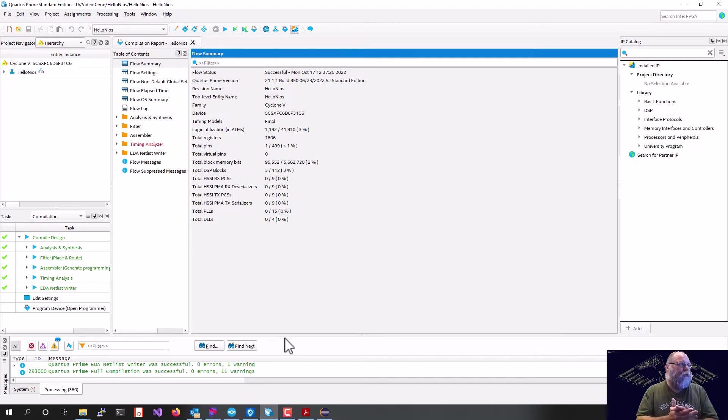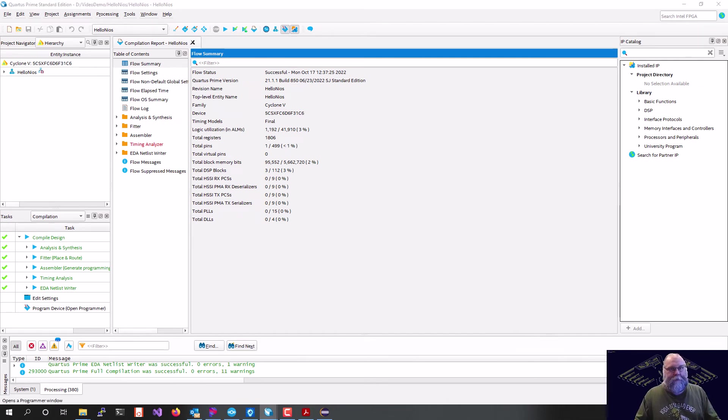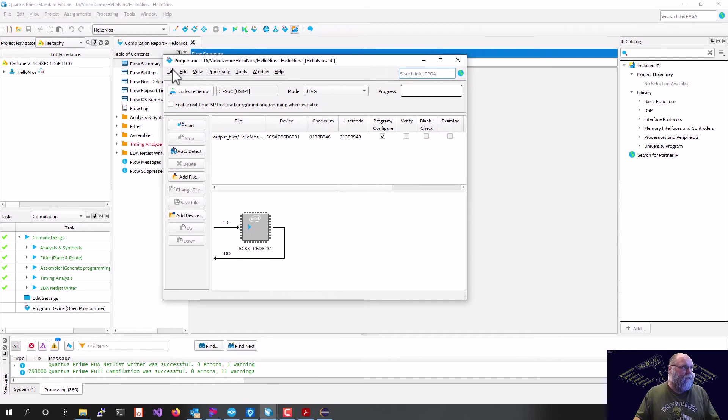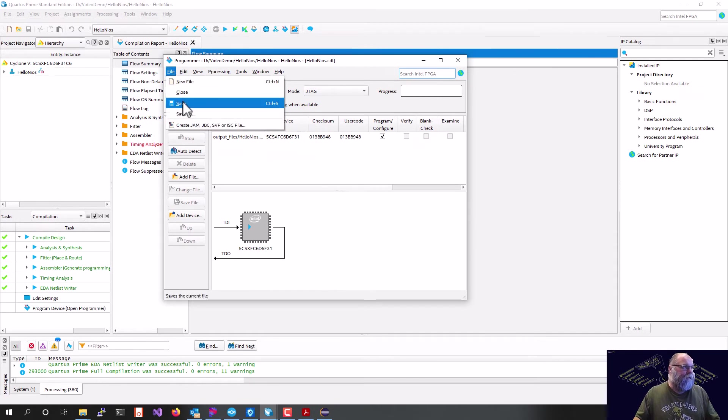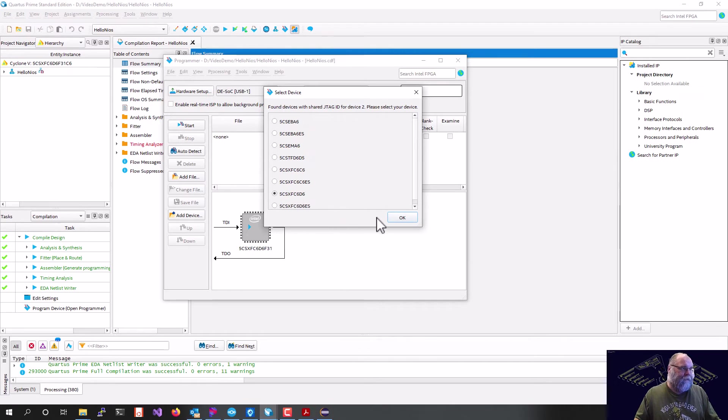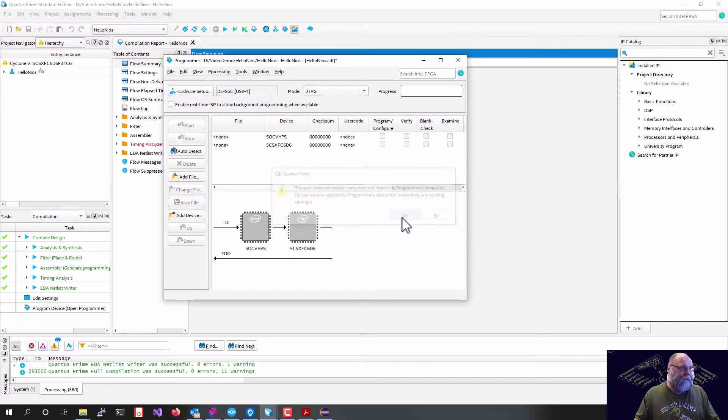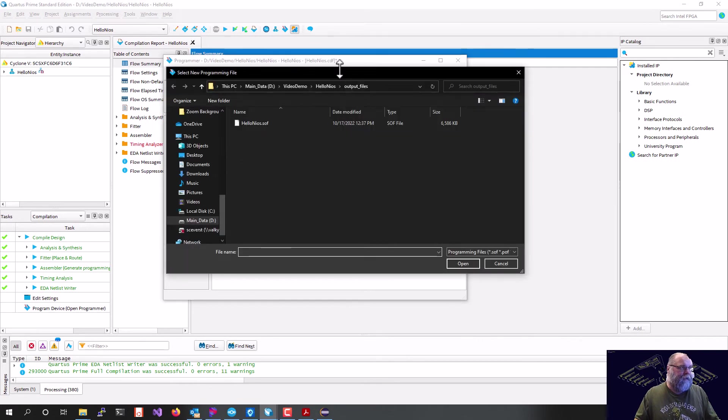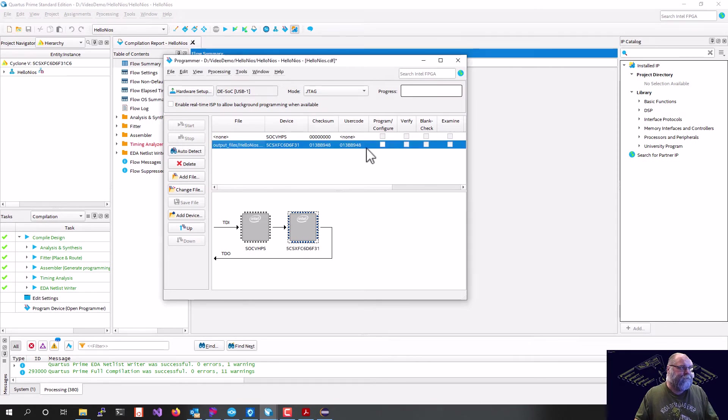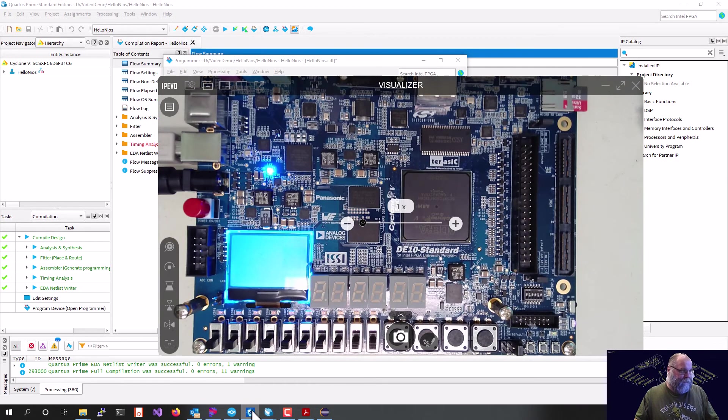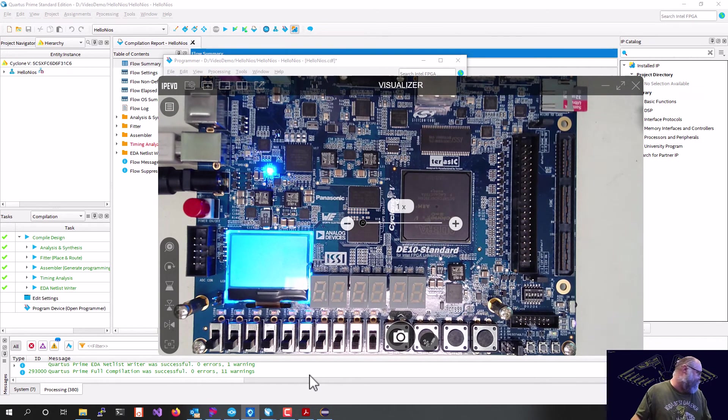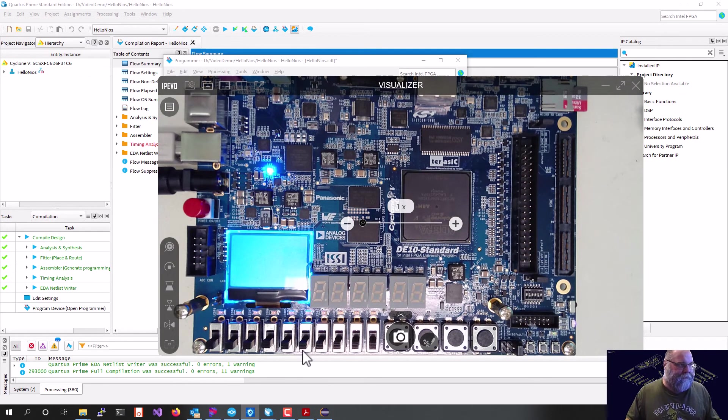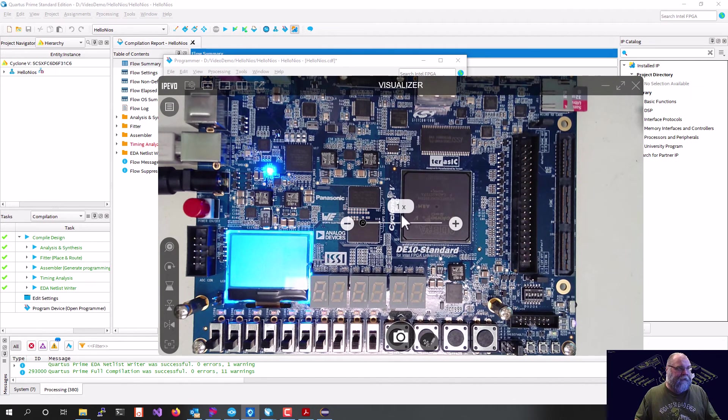Quartus has finished synthesizing our project, so we can now go ahead and program our board. We'll hit the programmer, and we'll do our auto-detect. We want to program that chip. Yes, change it. We'll double-click there. Video demo Hello, Nios. So that's my output file, and I'll go ahead and program. And there we go, and we can tell we're programmed because everything on the board is pretty much off and floating, if it's anything, because it didn't really tie anything, right?